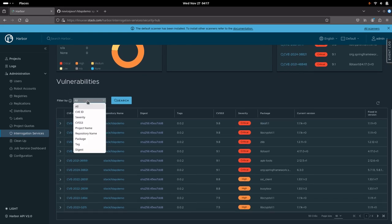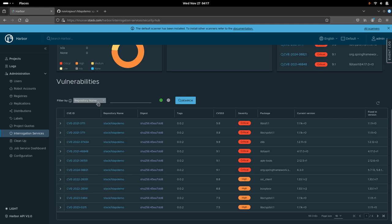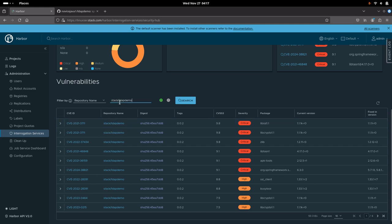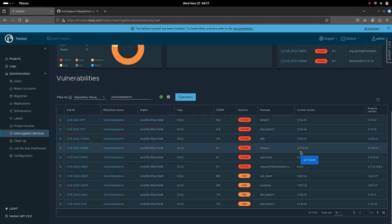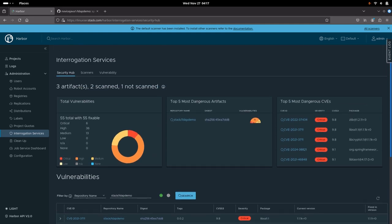This is how you can scan your image that has been pushed to the Harbor Registry. You can also go to the interrogation service to see a complete view of all the artifacts that have been scanned and what critical CVEs it has identified with a nice graphical report. You can also filter your CVEs using the repository name — for example, filtering by 'stack/ldap-demo' — and it will filter all the CVEs related to that specific repository.